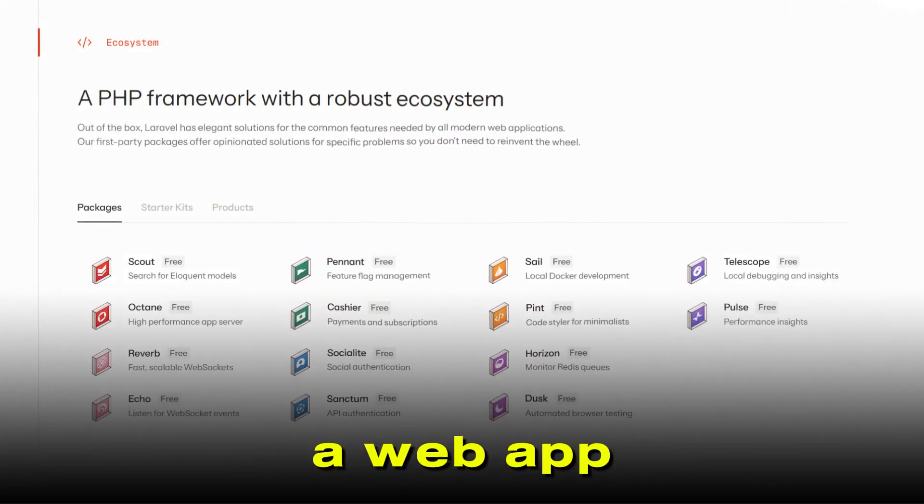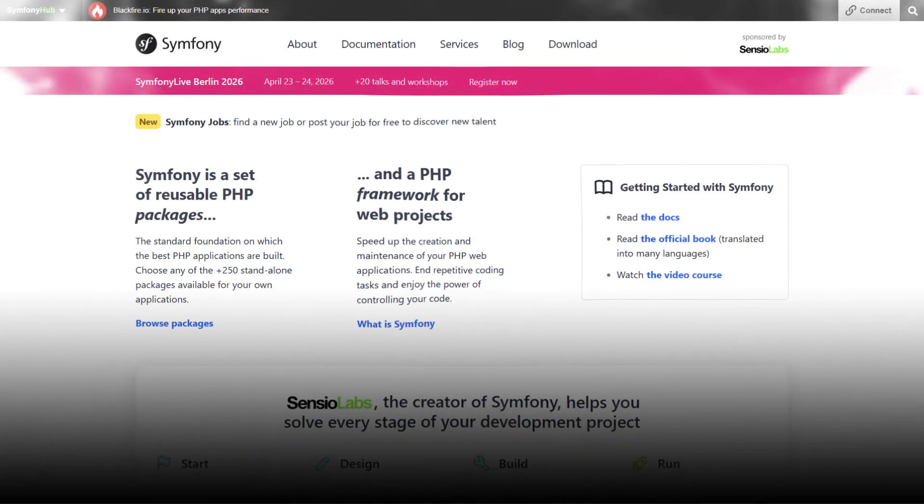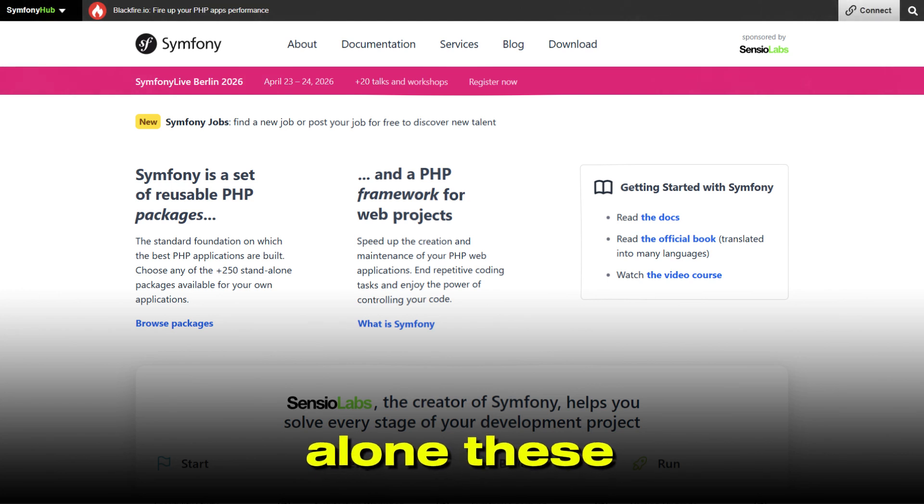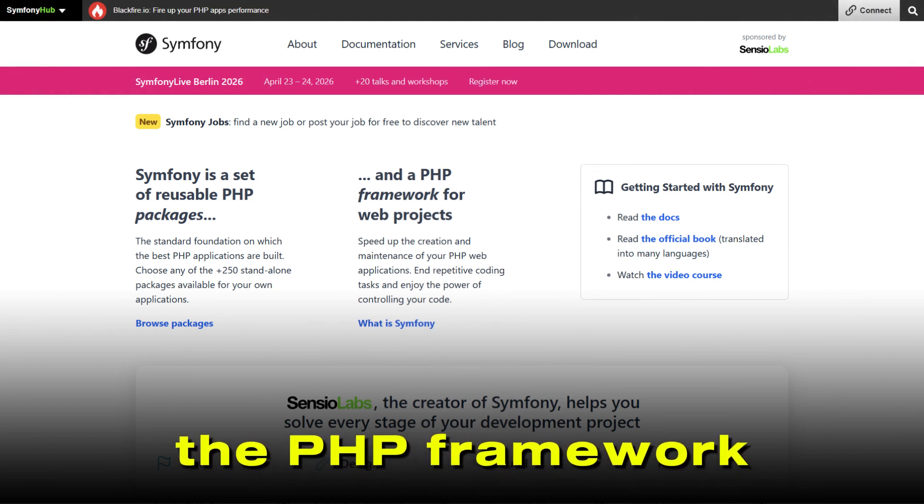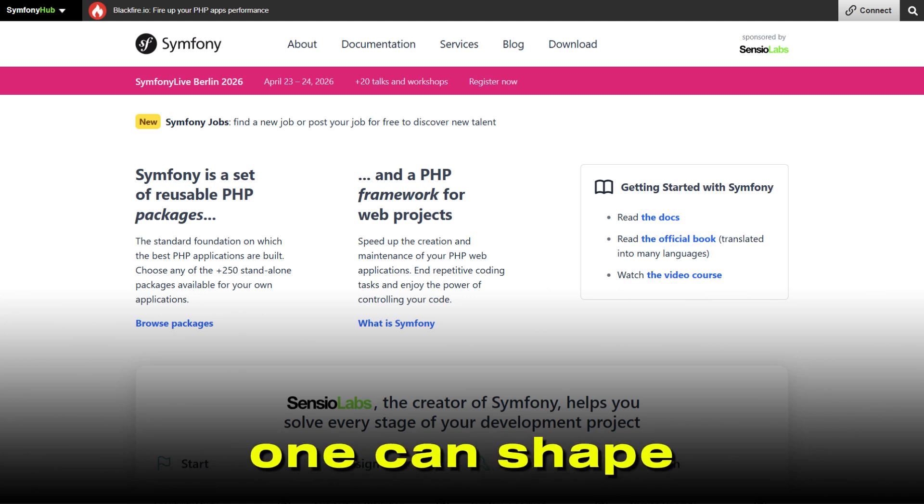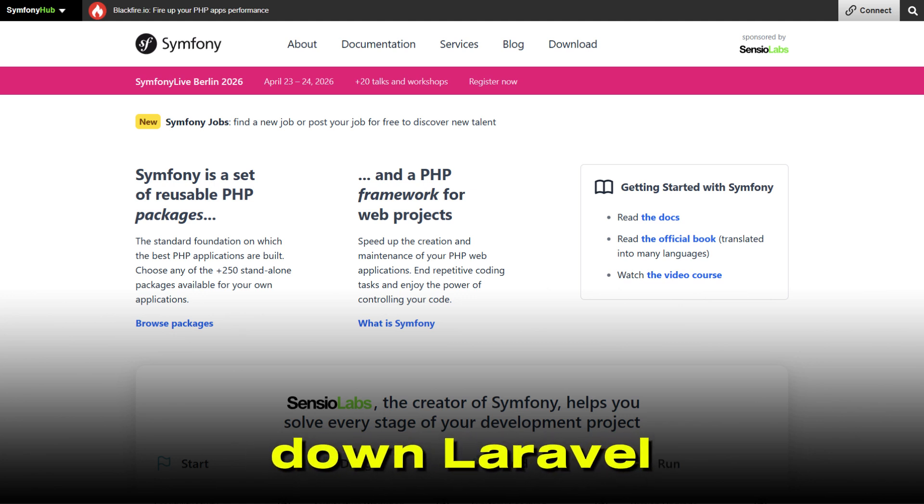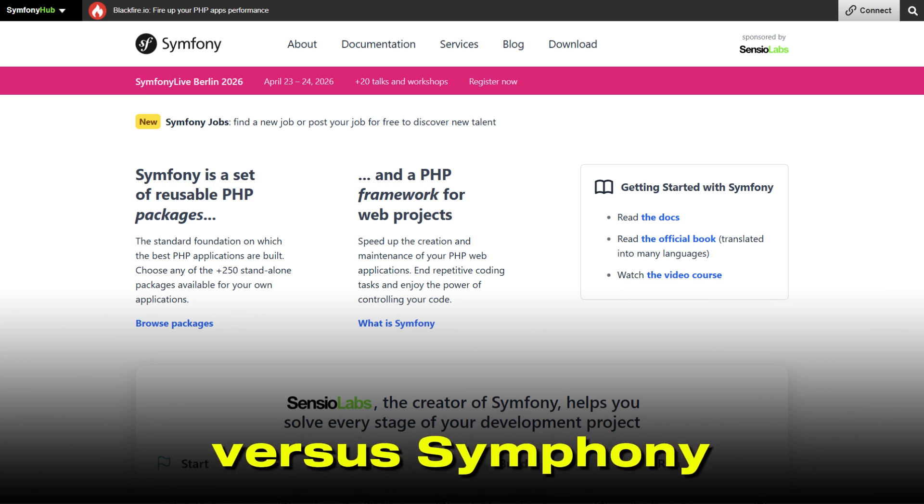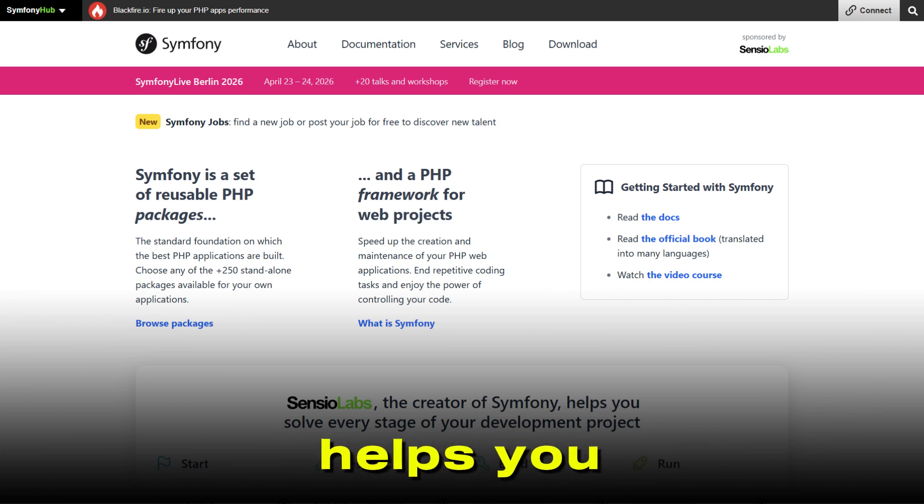Thinking about building a web app and unsure whether to go with Laravel or Symfony? You're not alone. These two giants dominate the PHP framework world, and choosing the right one can shape your entire project. So let's break down Laravel versus Symfony in a way that actually helps you decide.